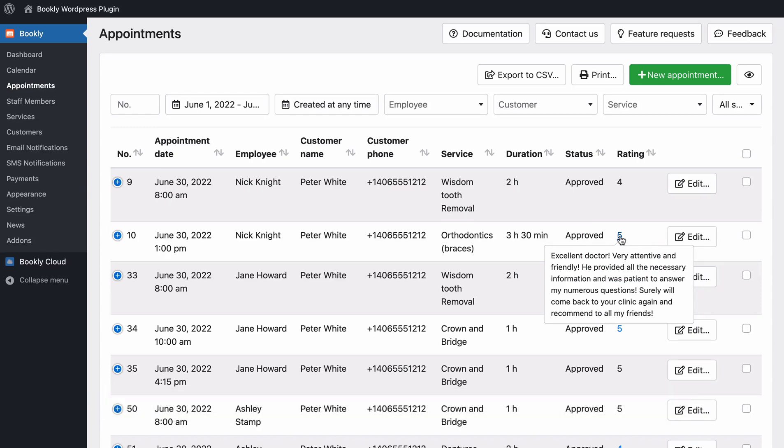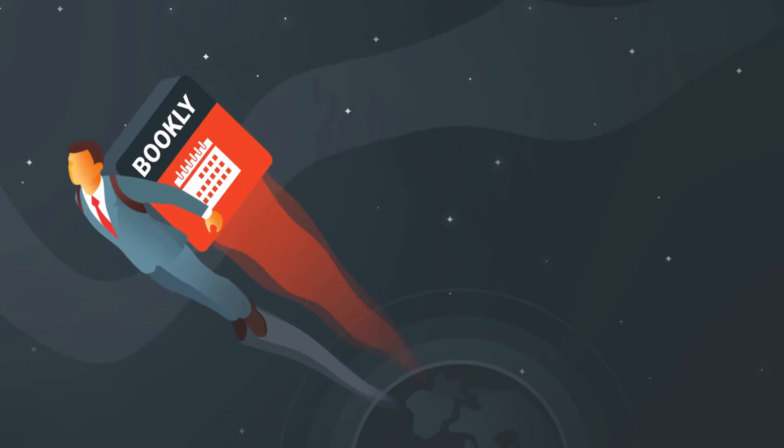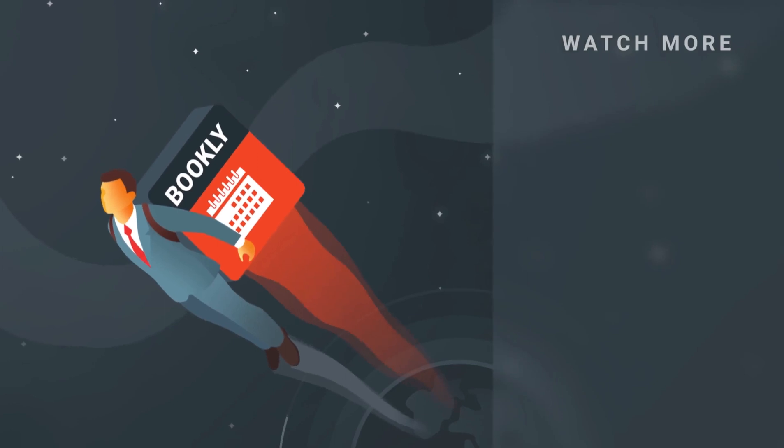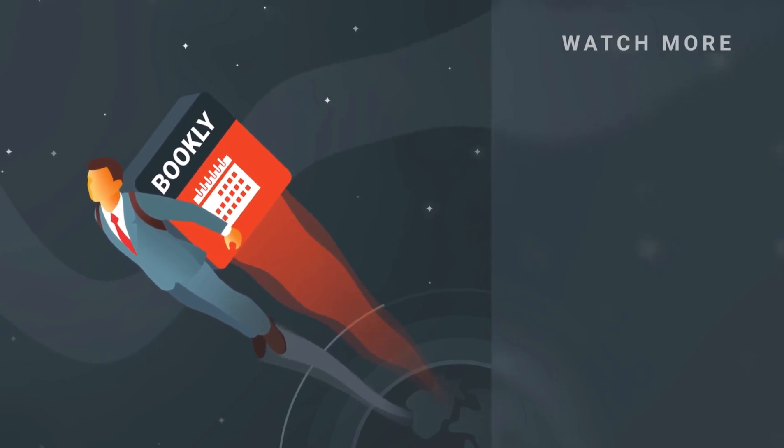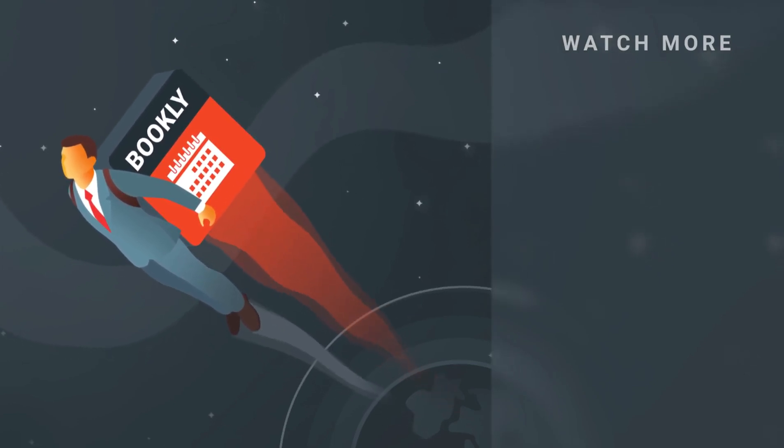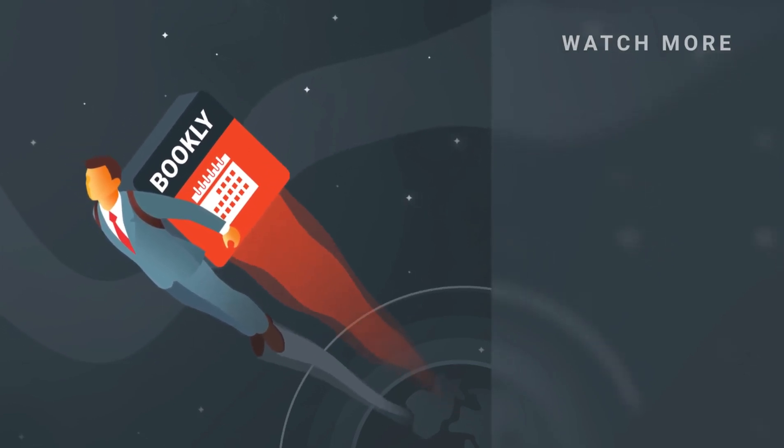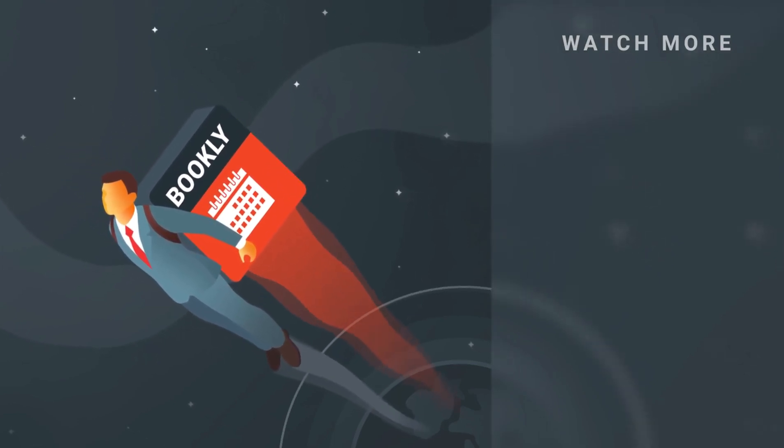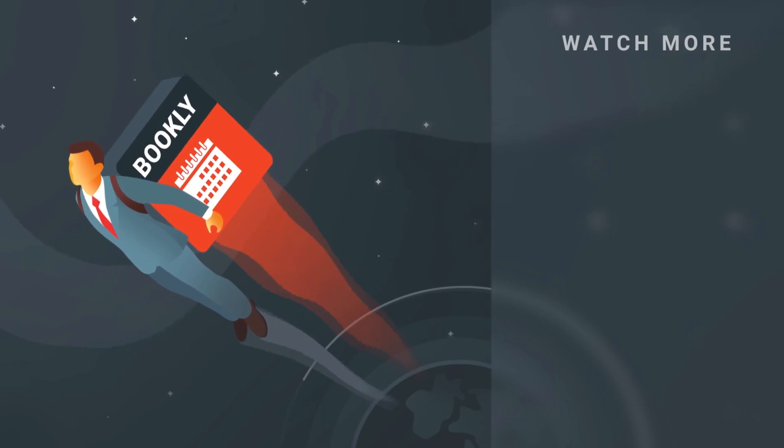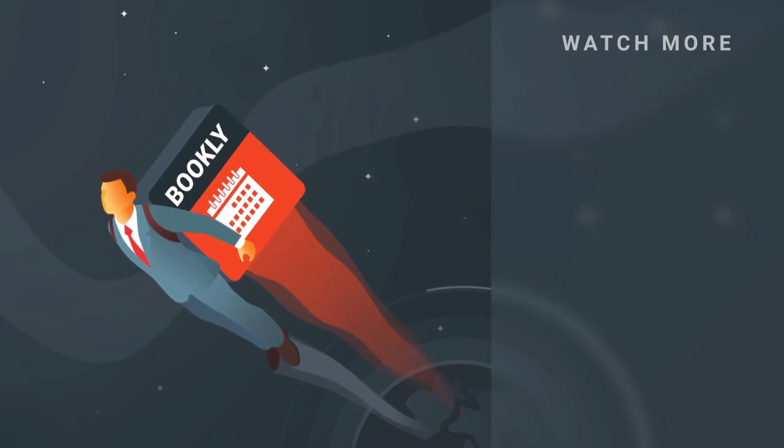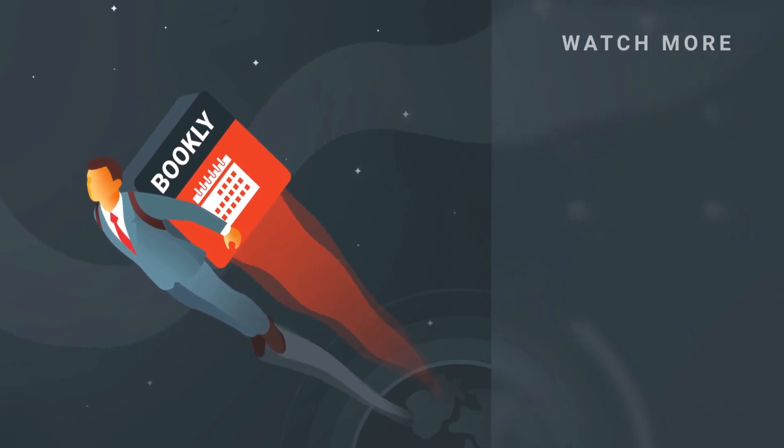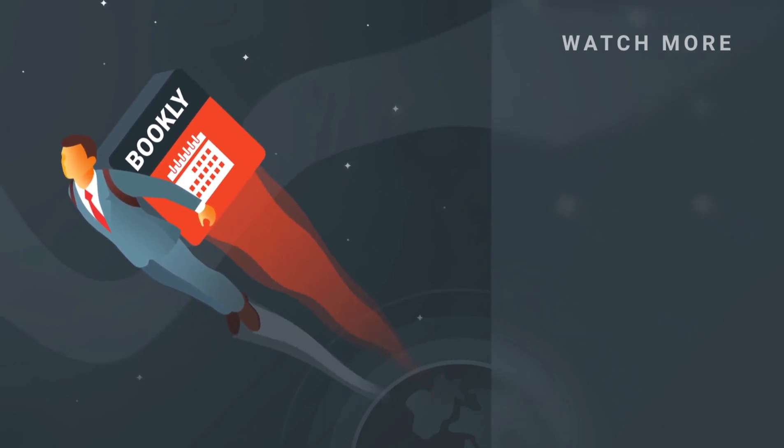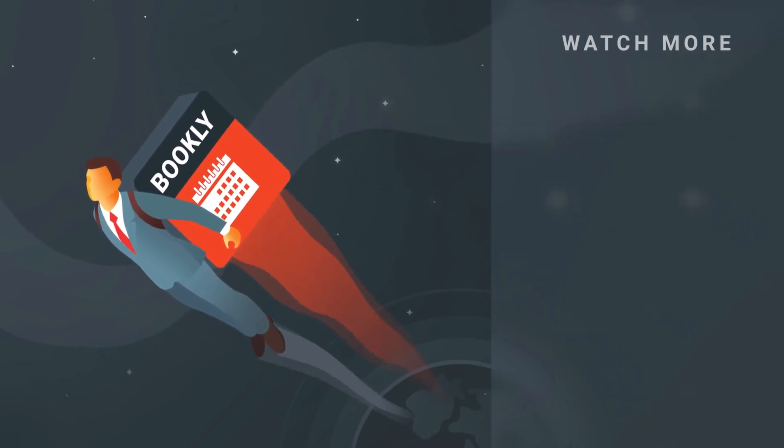Thank you for watching this video tutorial. Like the video if it was helpful. Feel free to subscribe to our channel and follow the links in the description if you want to know more about Bookly. Have something to share? Let us know in the comments section below and we'll see you soon.